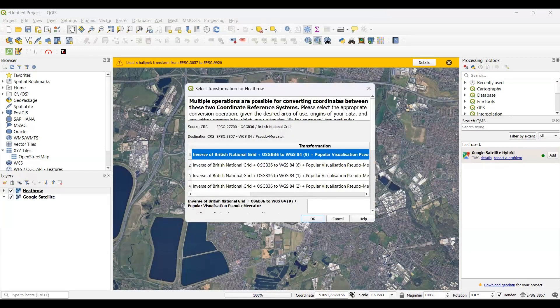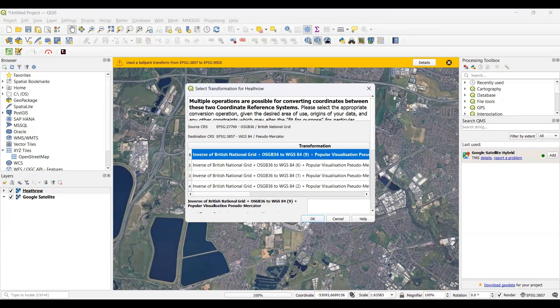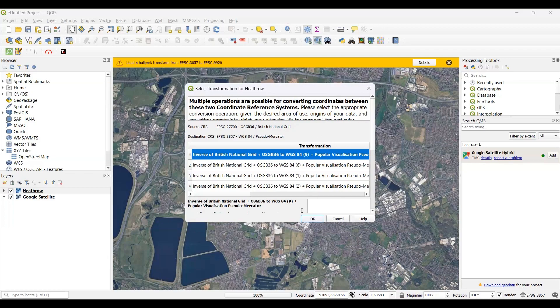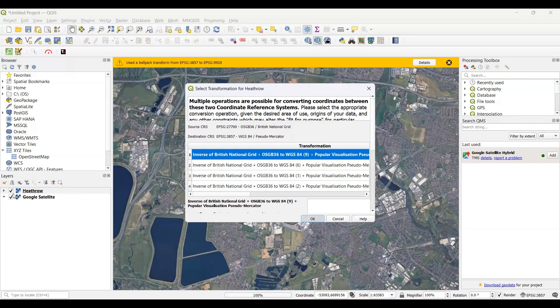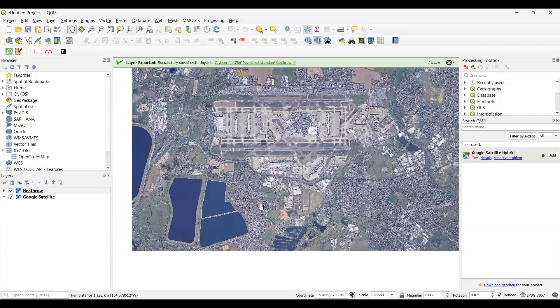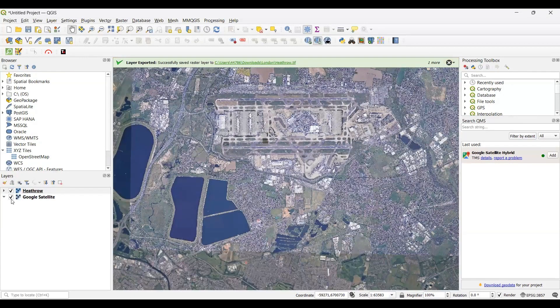Once the image is exported, it will automatically be displayed on the map. You'll also see a window which asks you to set any transformation coordinate system. You don't need to do anything here - just click on OK.